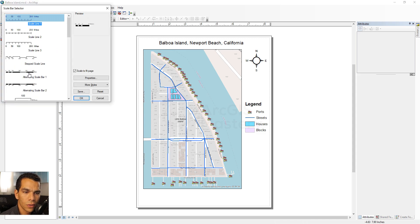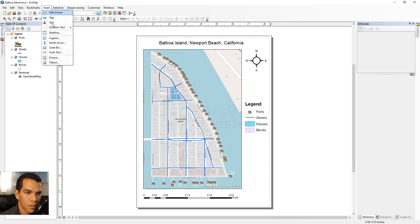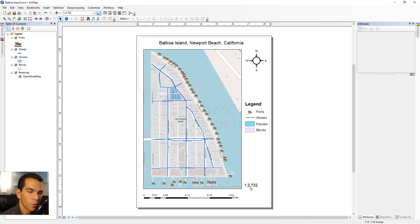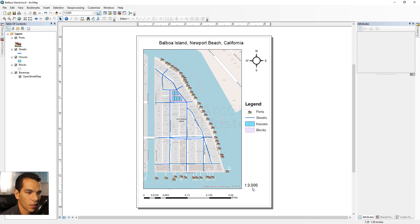Next we'll insert a Scale Bar. We'll choose a style, place it in the bottom left, and make it a bit bigger. Then we'll insert Scale Text as well. We'll adjust the zoom so the scale reads something cleaner — now it shows 1 unit equals 3,000 units on the map, which looks nicer.